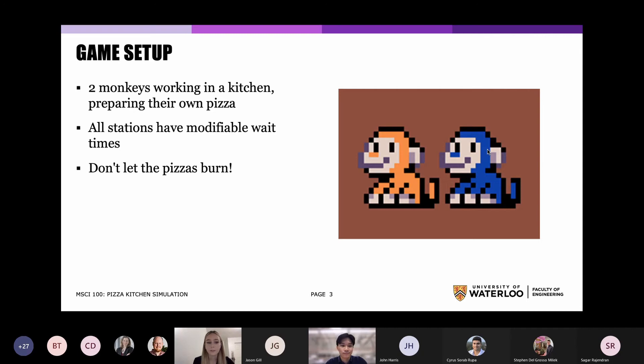For example, with four ovens and very fast timers, there's an opportunity to deliver many pizzas. However, this will likely result in many burnt pizzas and a huge loss of efficiency.